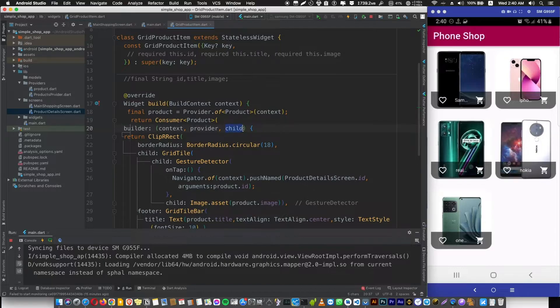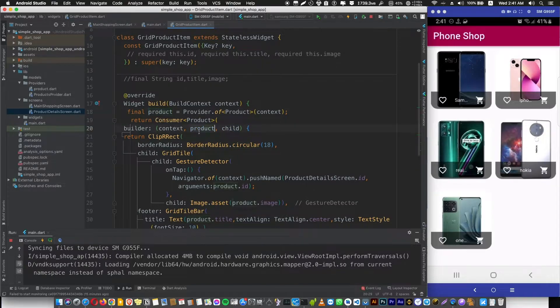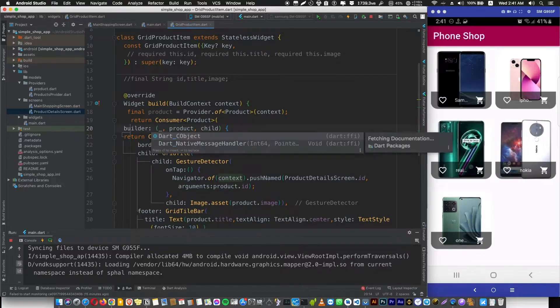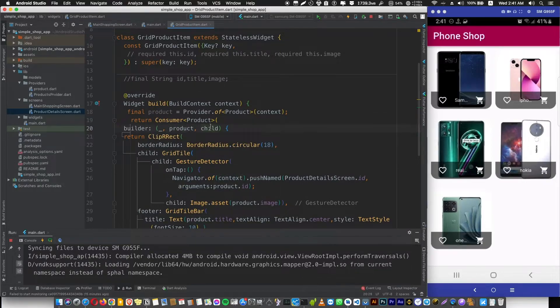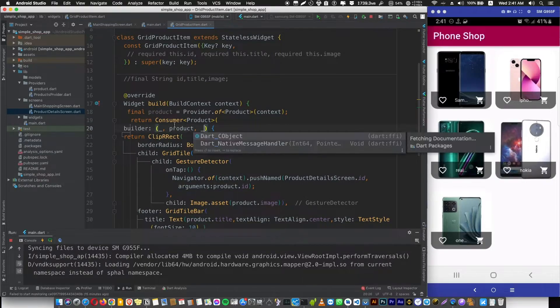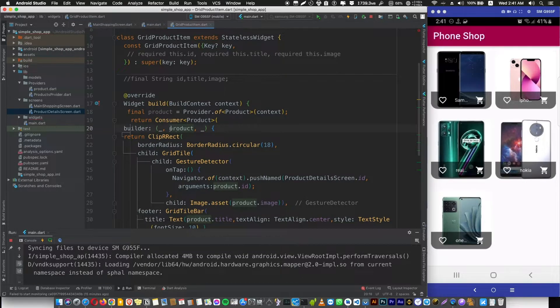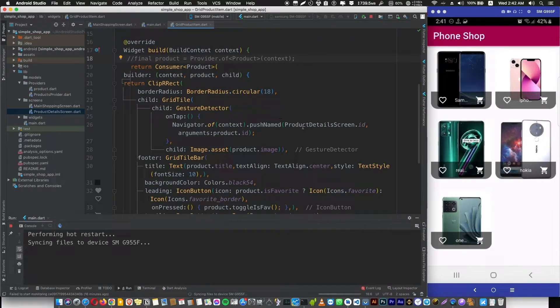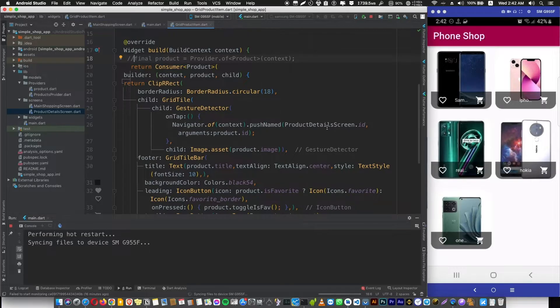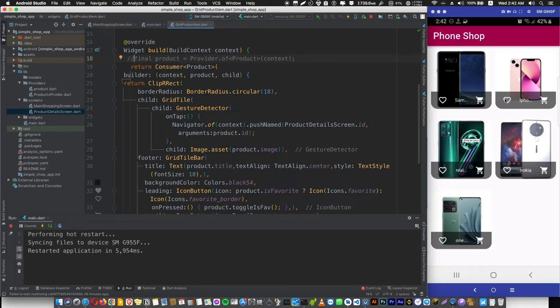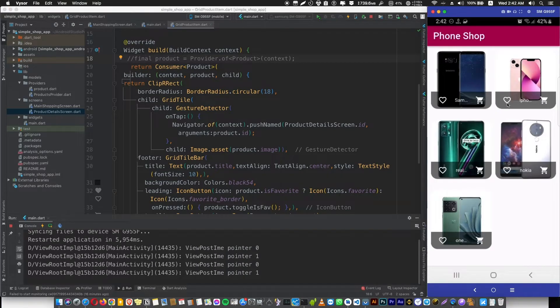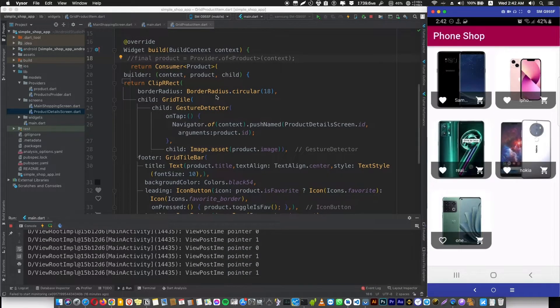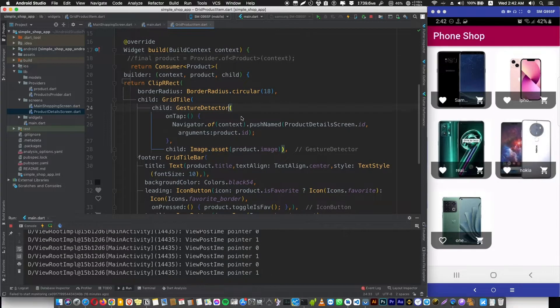That's it. We're now going to rename this provider variable. We are not going to use the context or the child, just needing the provider. Let's comment this line and rerun the app, and everything is still going to be working.